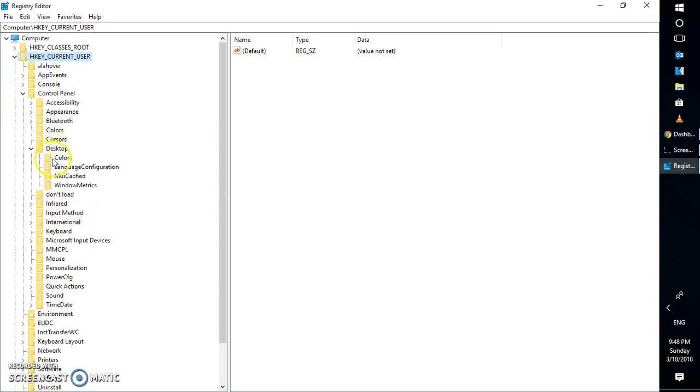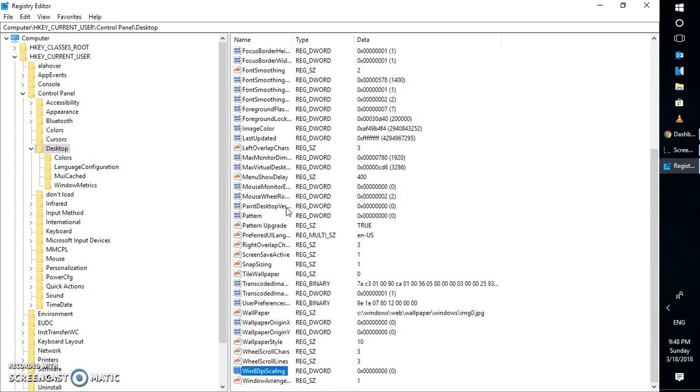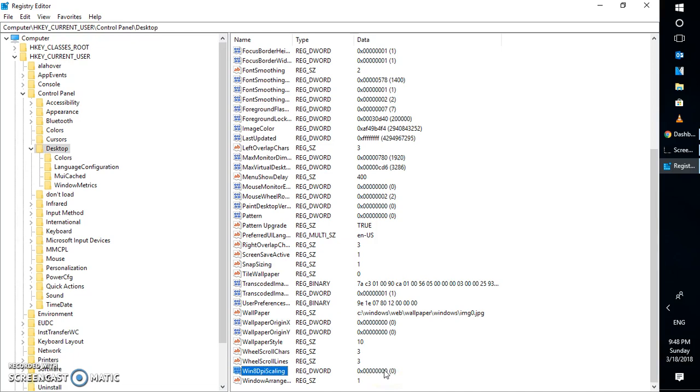Under Control Panel, you will have to look for Desktop. Under Desktop, if you highlight Desktop, you will have to look for Win8DPIScaling. Here, by default, the value is 0. That's the reason the default DPI scaling for Windows 10 is 96.